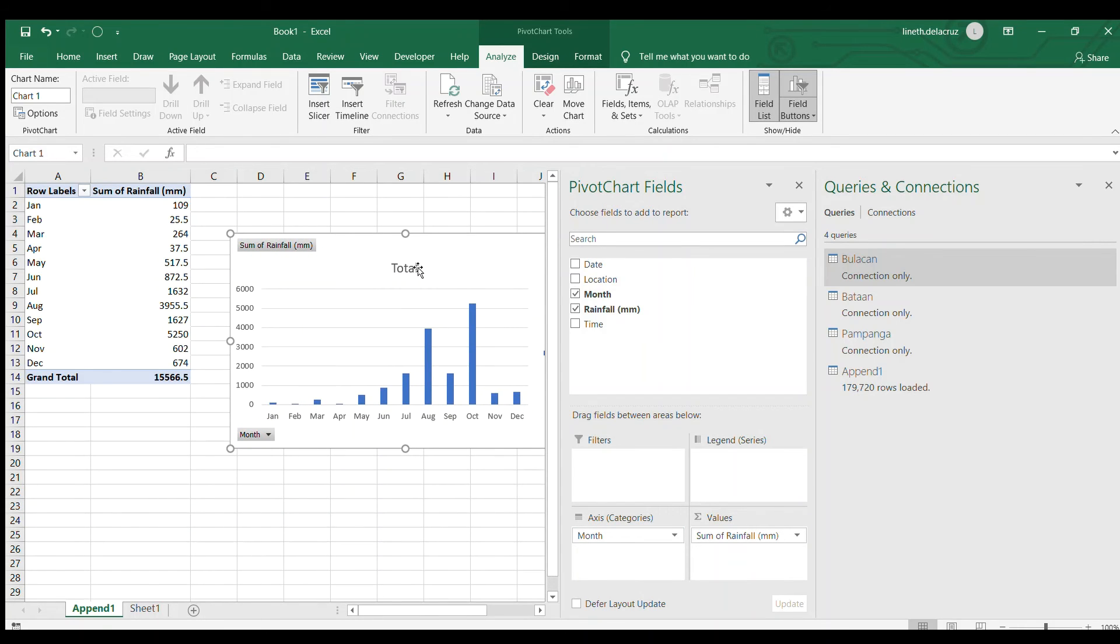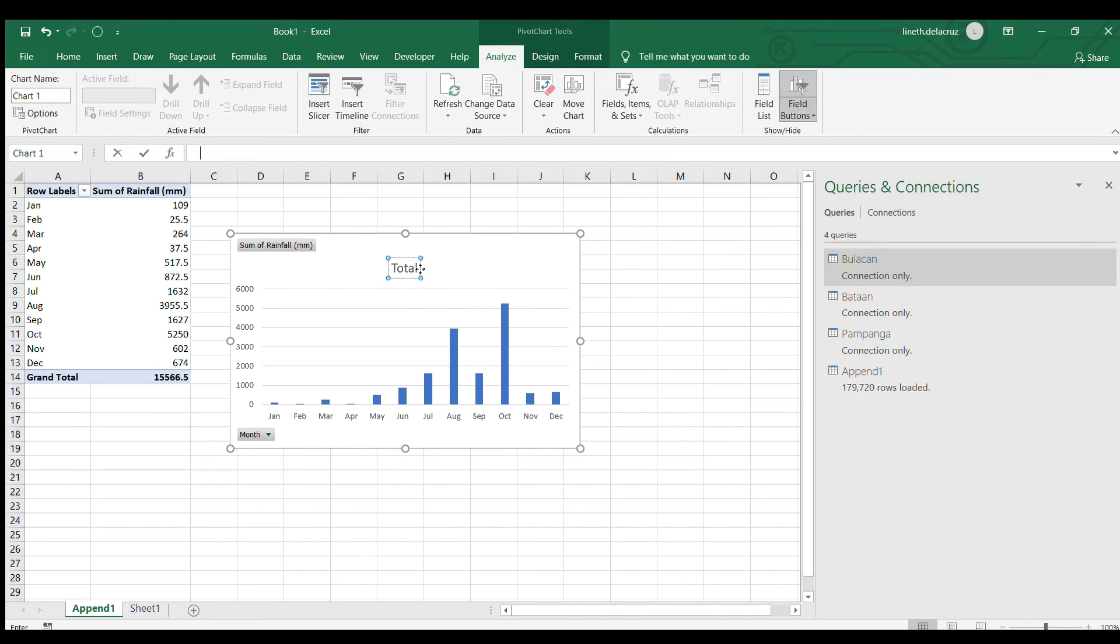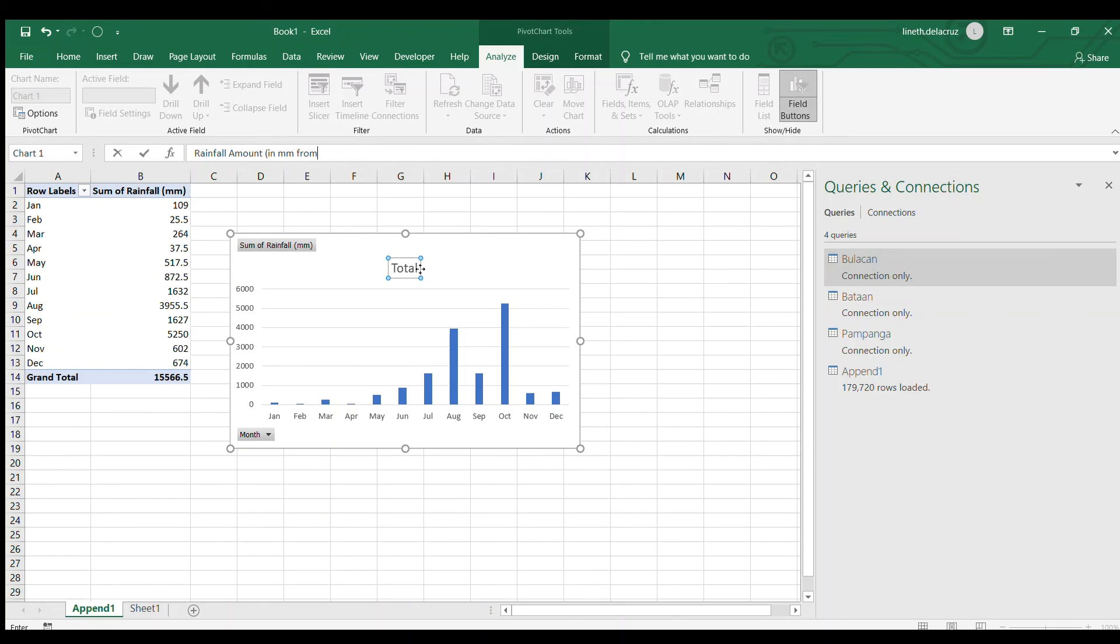Let me go back to this chart, erase this part and then make a title here. Rainfall amount in mm from 2015 to 2018.